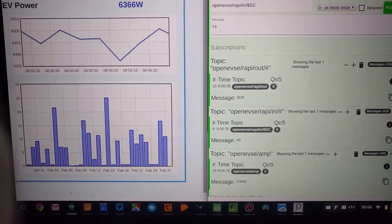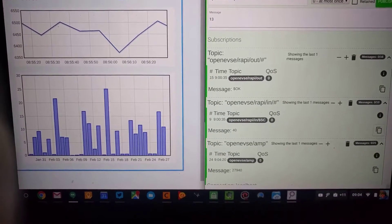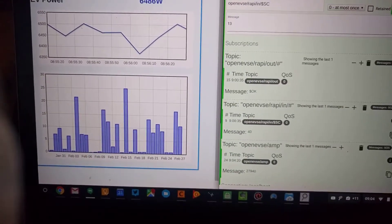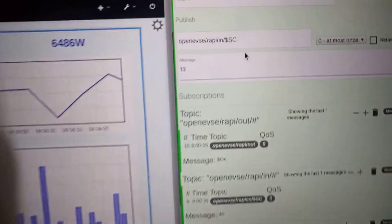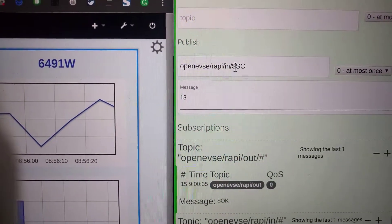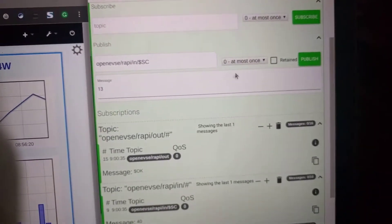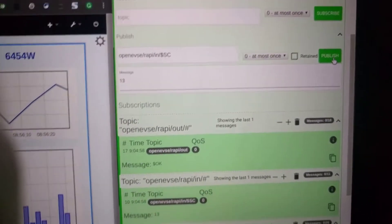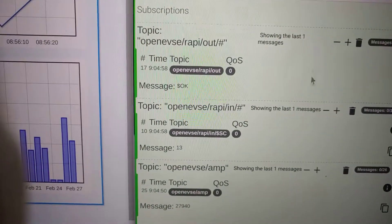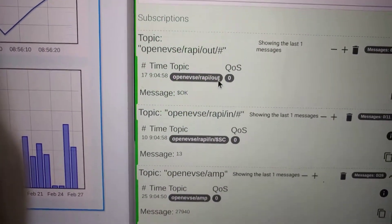RAPI-IN is commands I send to the OpenEVCE, and RAPI-OUT is what it gives me in return. I'm going to publish to OpenEVCE-RAPI-IN and set the current to 13 amps. If I publish that, you can see that command has appeared down there and we've got an OK response.